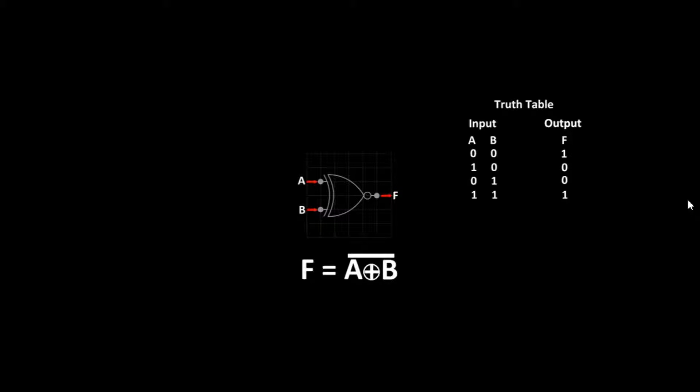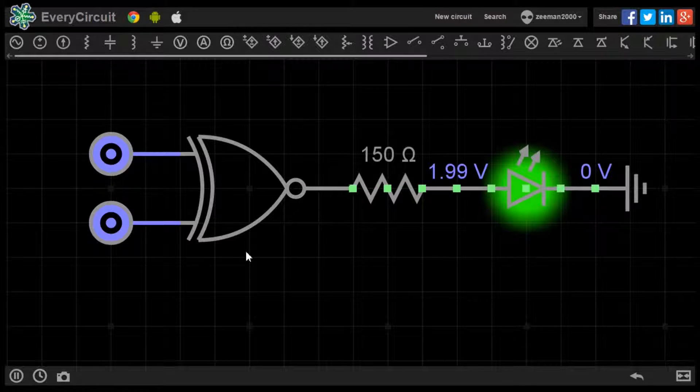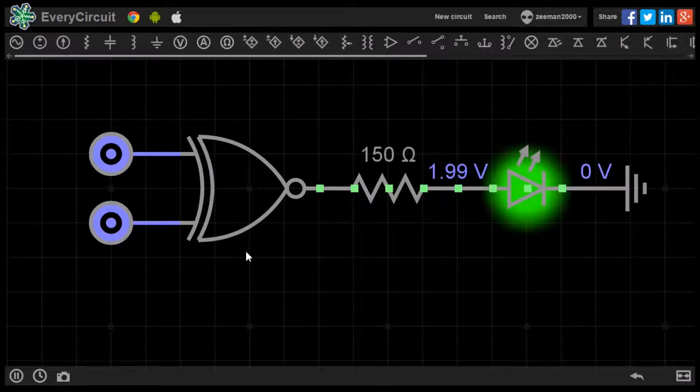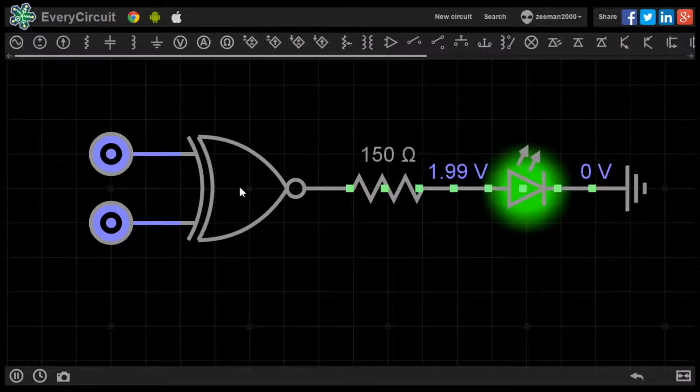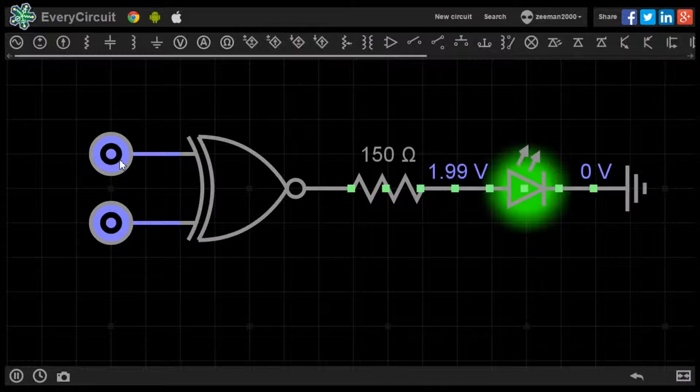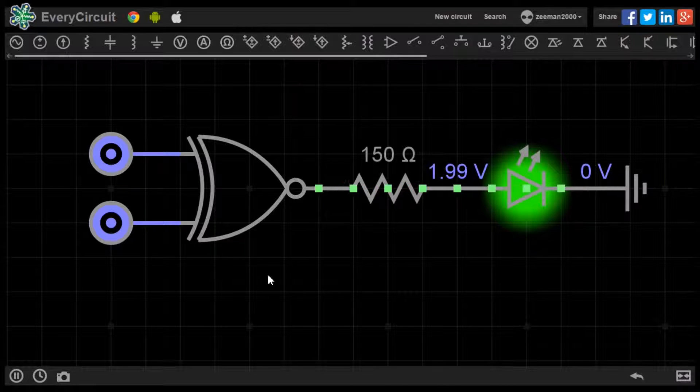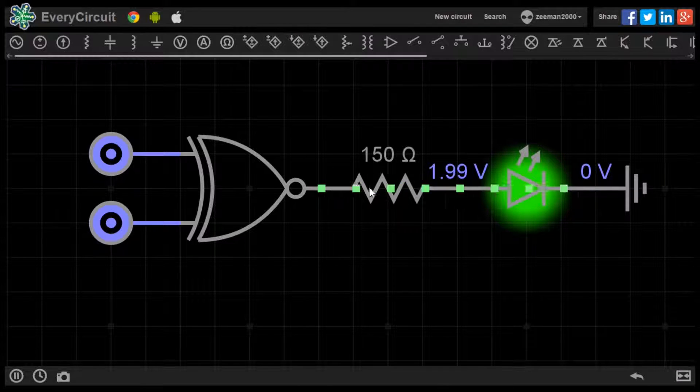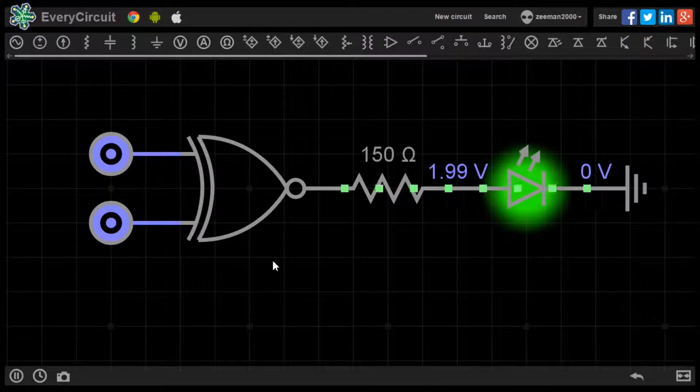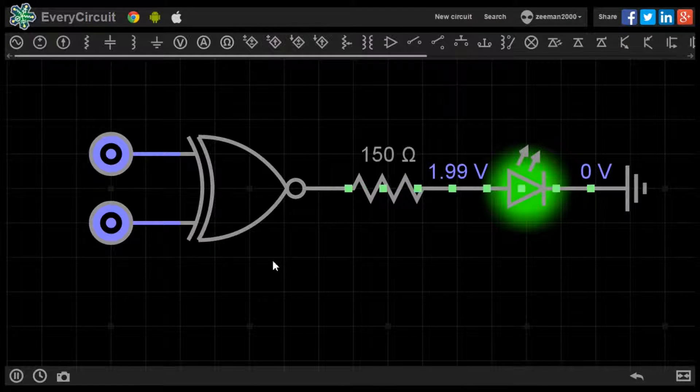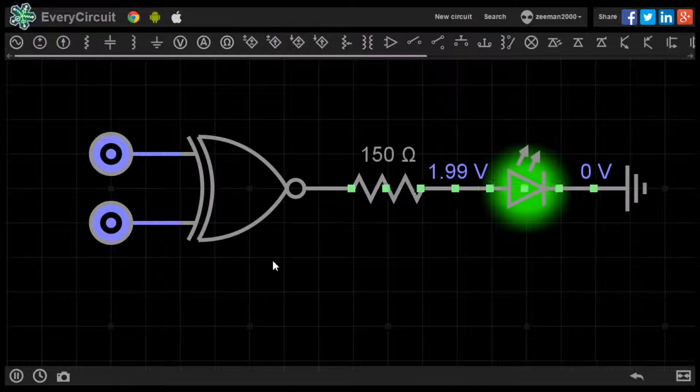Let's go to the simulator to see the working model. In this circuit we have placed an XNOR gate with two logic sources at the input. At the output we have a current limiting resistor and an LED. The LED will only light up when the conditions of the truth table are met.